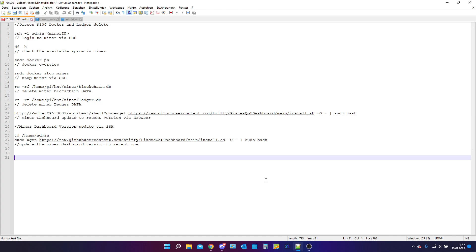In today's video we are going to talk about how to delete all the data on your Piscis miner because you are running into the problem that your SD card on your Piscis miner is at 100% and you are not able to delete it.